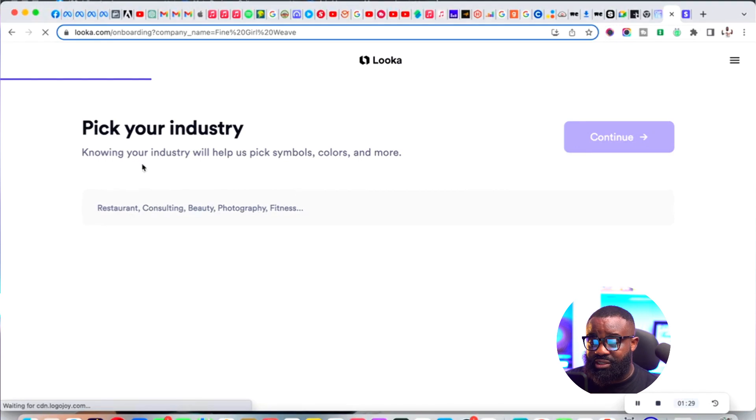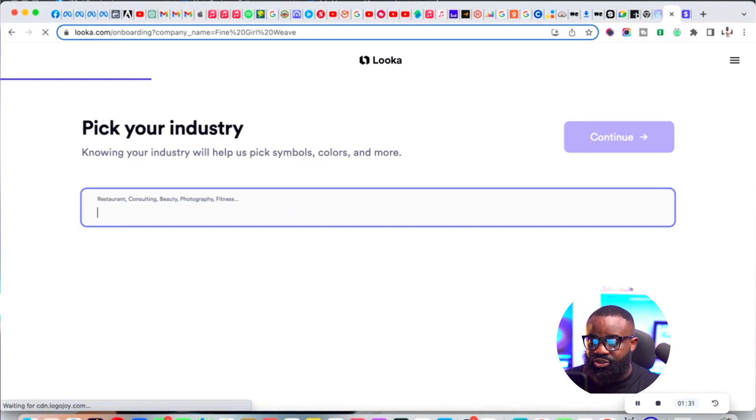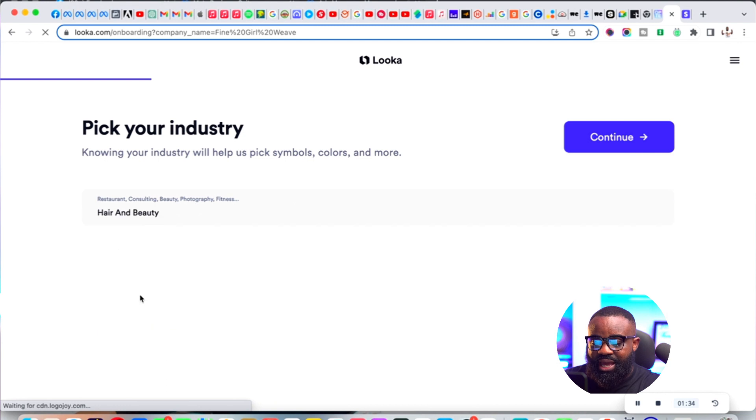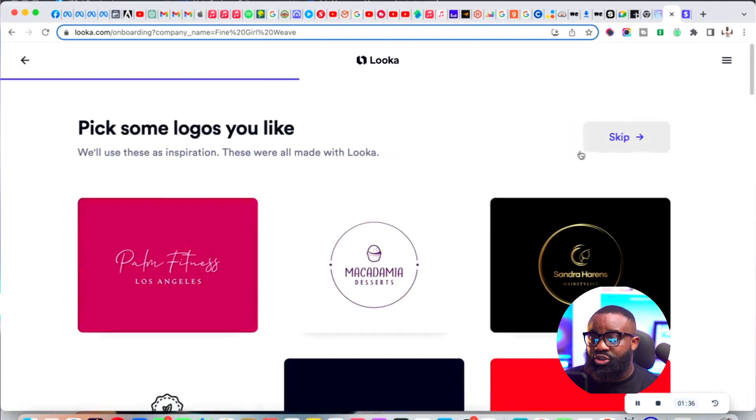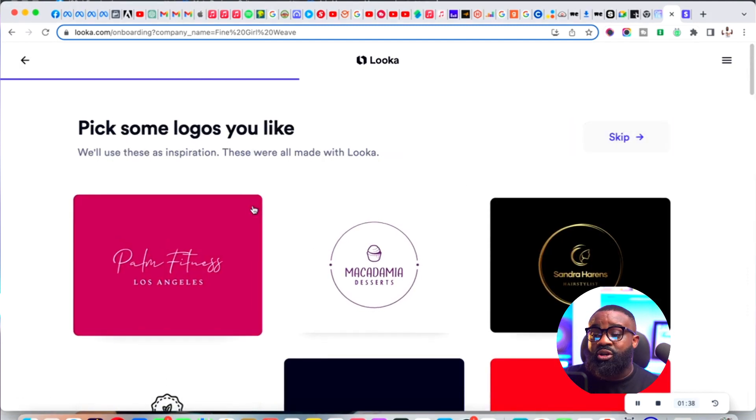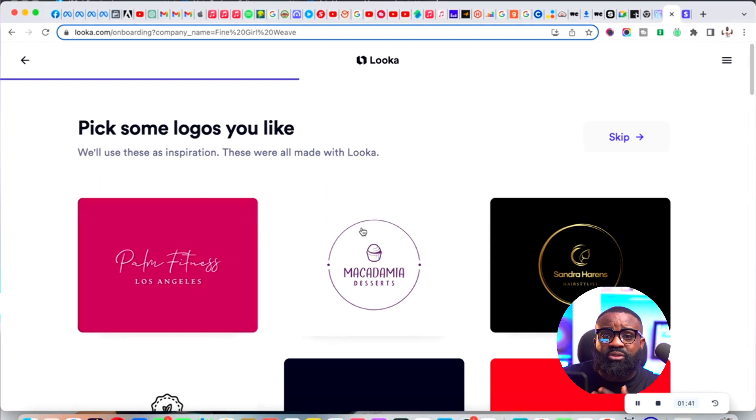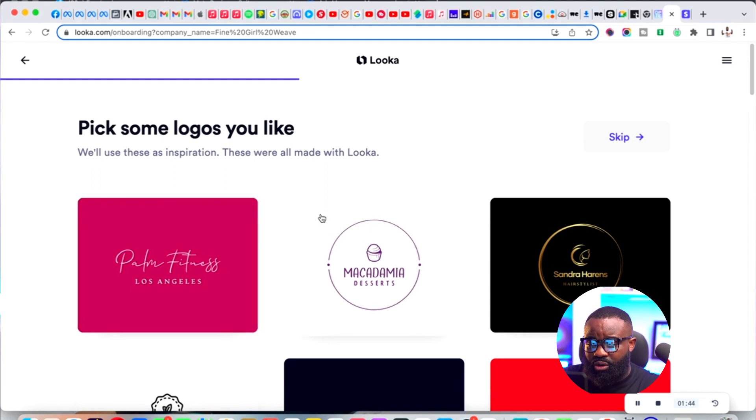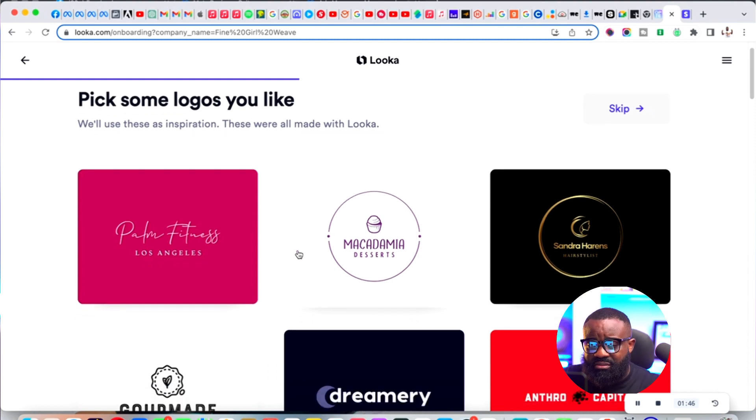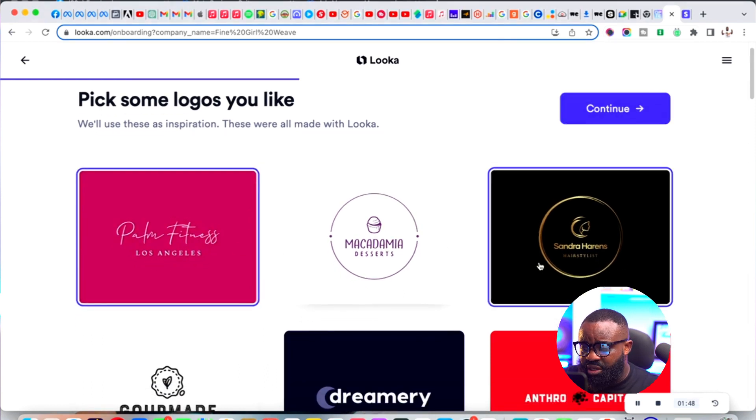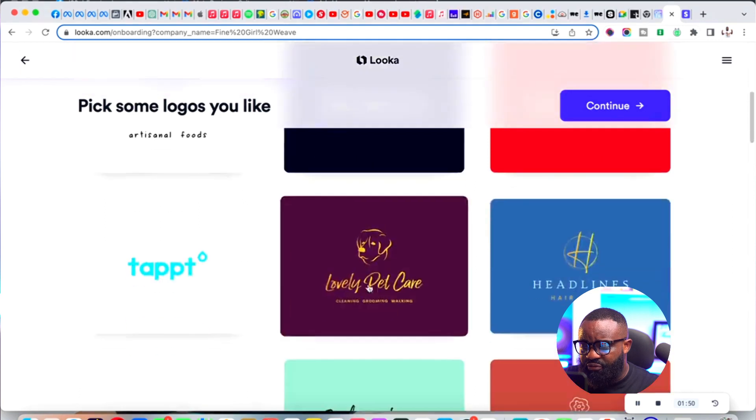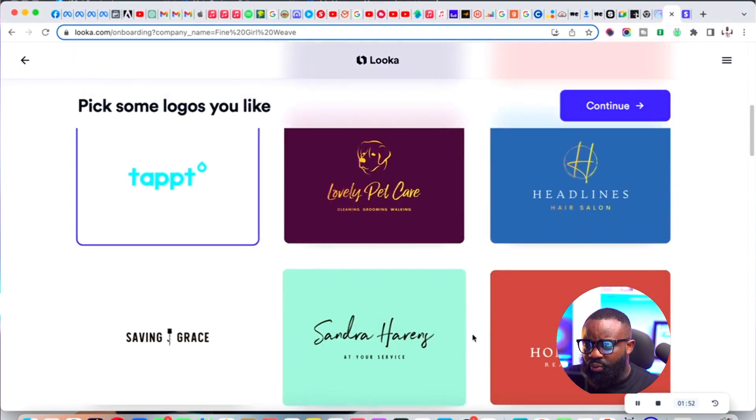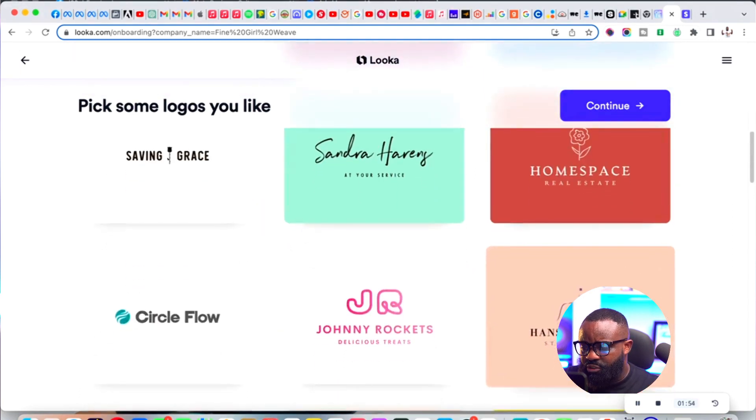It's going to ask me a few questions. Pick your industry - my industry is beauty, hair and beauty, then I click continue. Now it's going to ask me to select a few logos that are similar to the one I'm trying to work on, so I'll pick a few ones that look like what we want.